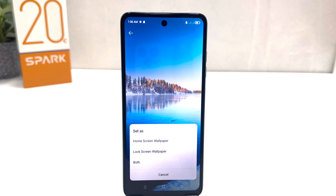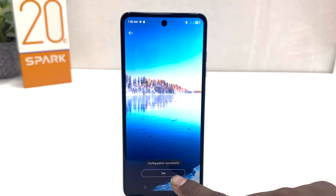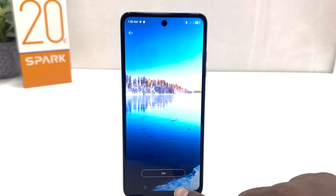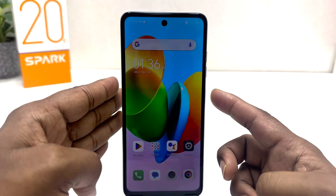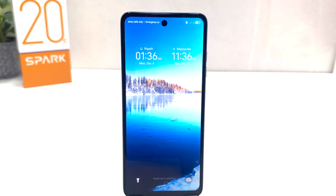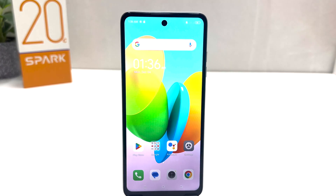The pop-up asks: do you want to set this picture on your home screen, lock screen, or both? For this video I would like to set this picture on my lock screen, so we're going to click Lock Screen. You can see the message 'configuration success.' If I go back and jump to my phone's lock screen, we'll see the new lock screen wallpaper is now applied.